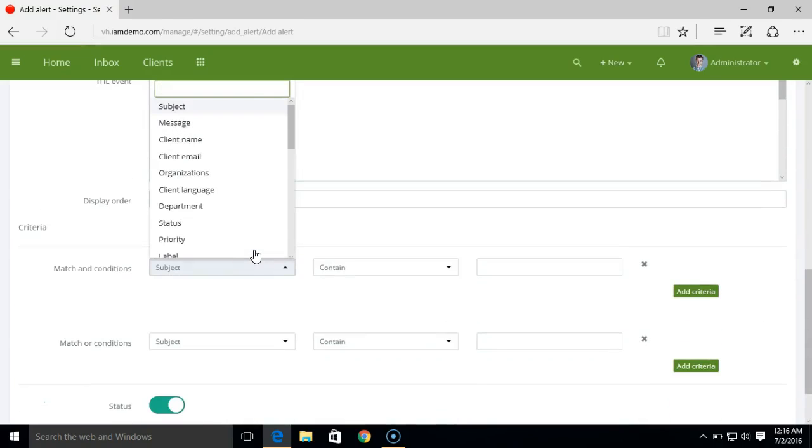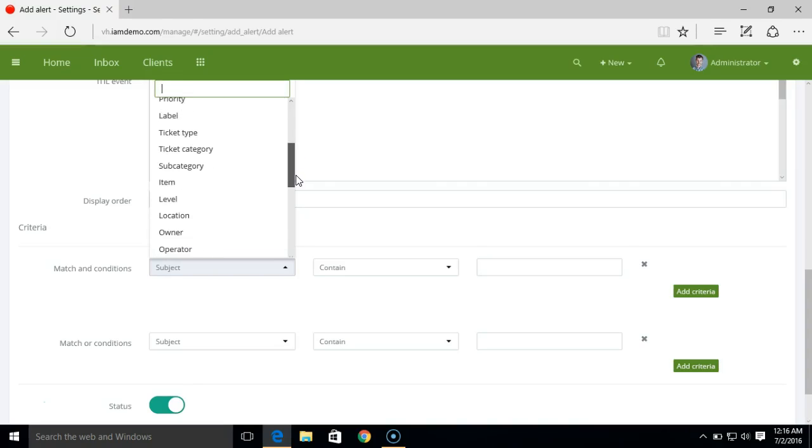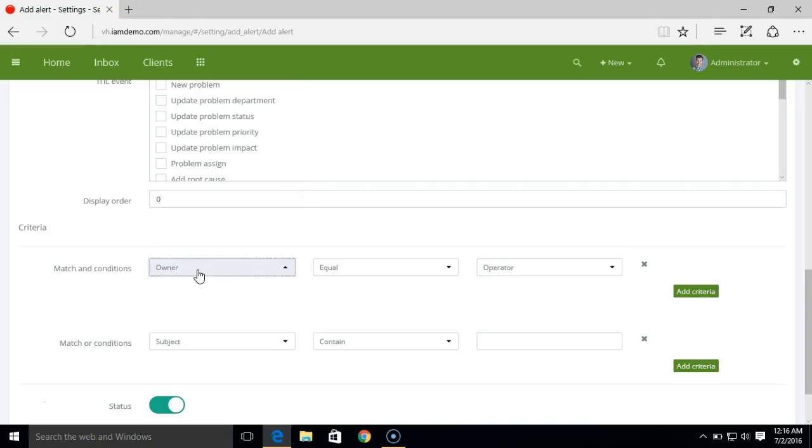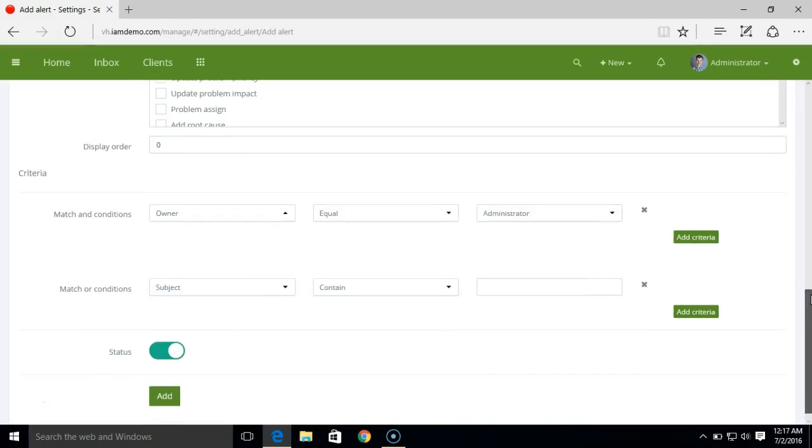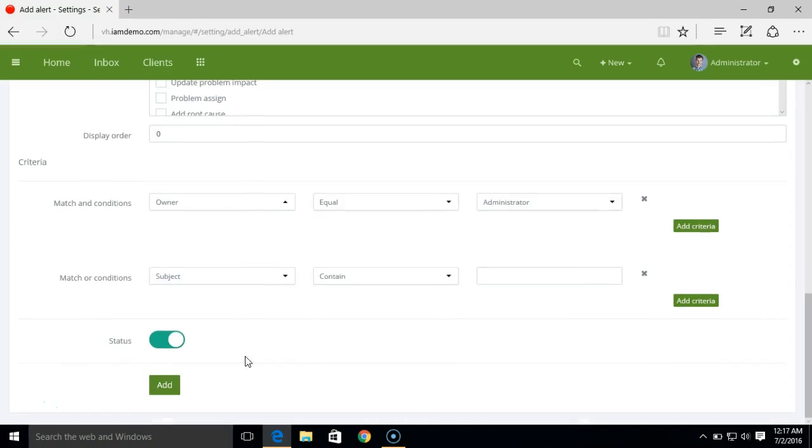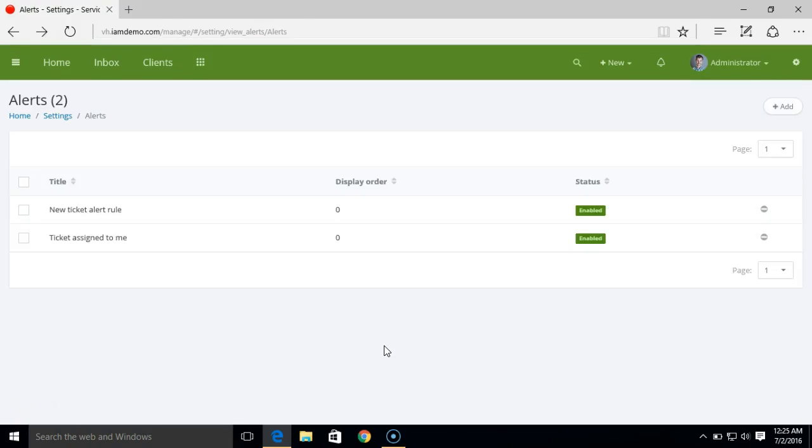And here we'll have to add a criteria. If the owner of the ticket equals to administrator, and add. Now that was pretty simple.